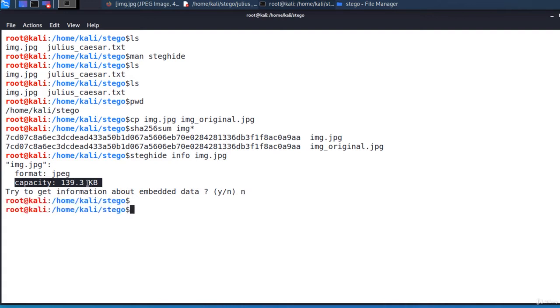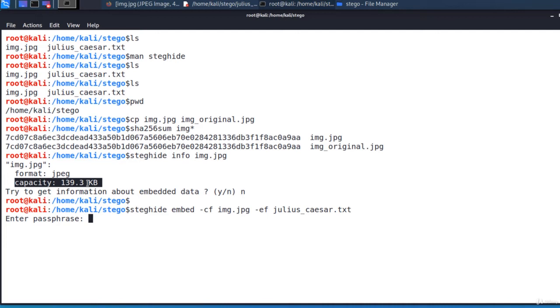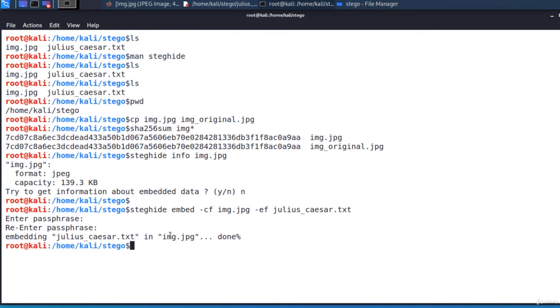Let's embed the secret file into the cover file. Steghide embed. Now it's asking for a passphrase. Always use a strong password of at least 12 random characters or if you use a passphrase use at least 6 or 7 random words. Ok it's done. The secret file was embedded.